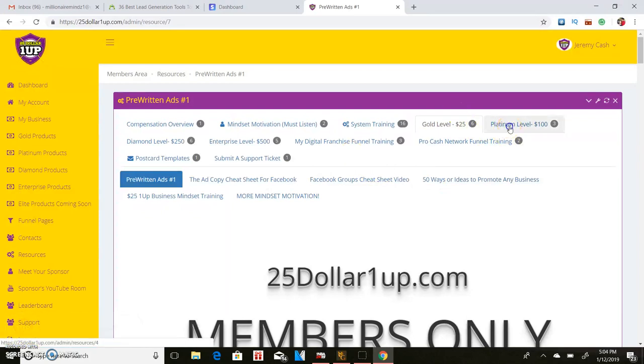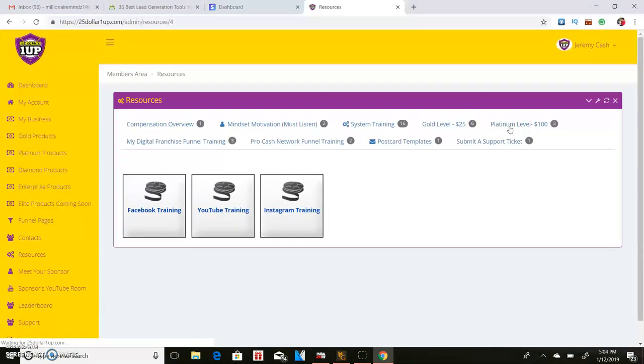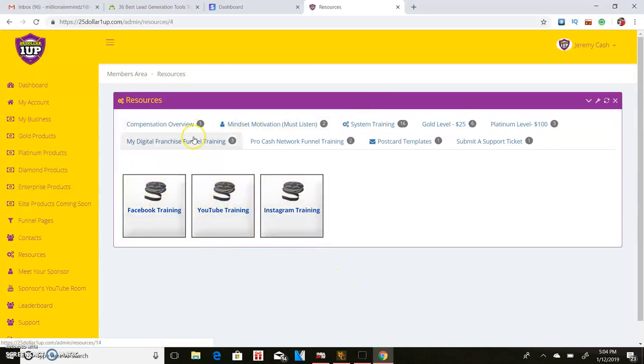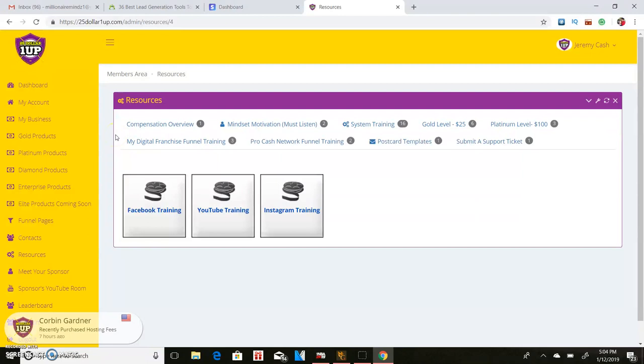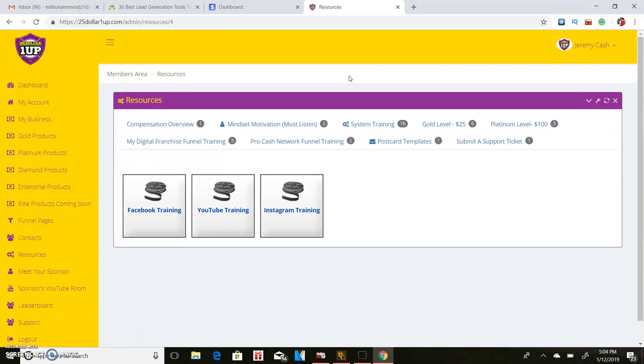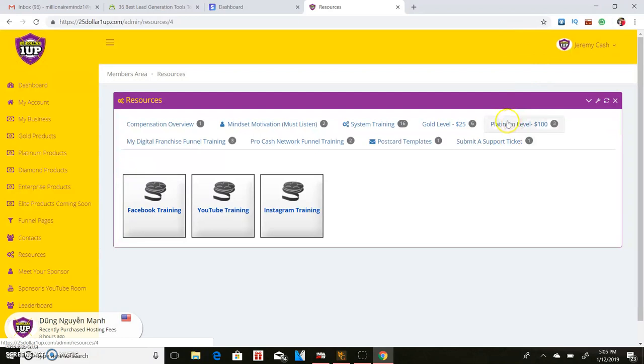Cheat sheets, Facebook cheat sheets, 50 ways to promote your business, mindset trainings. And that's just on the $25 level as well. Then on the platinum level you get Facebook, YouTube, Instagram training. You got just all kinds of different trainings and things that you guys can click on when you get in here. And that's just in the system. Then I also do have my own personal YouTube domination trainings and softwares and all kind of other things that you guys will be able to get on the platinum level, which is a $100 level.